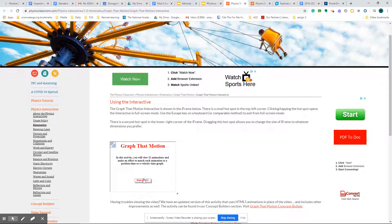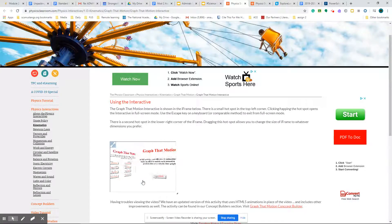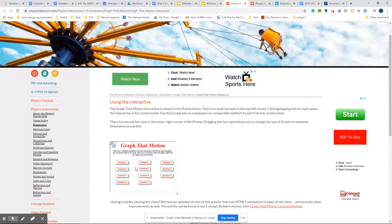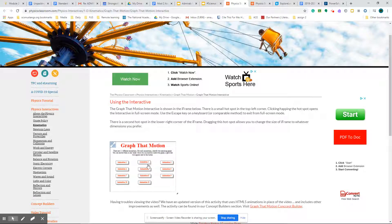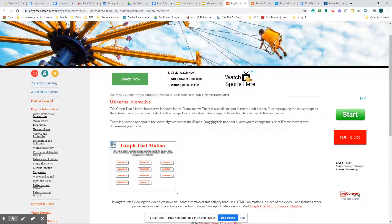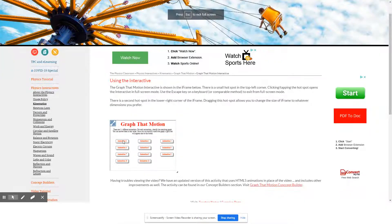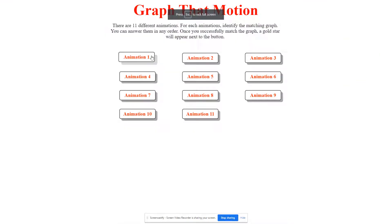When you go to this site, if you do begin activity and you keep it this small, it's very hard to look at. So keep in mind that you can enlarge it by going to the top left-hand corner. It makes it very large.